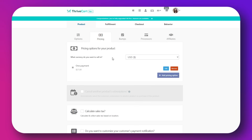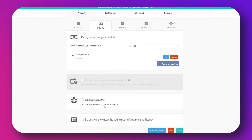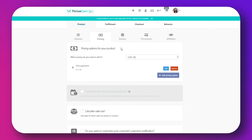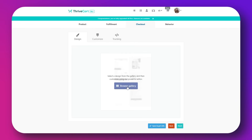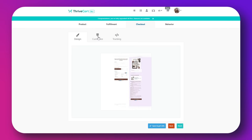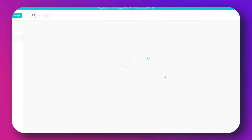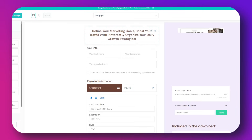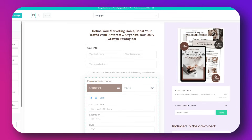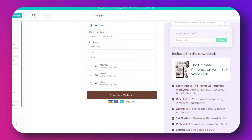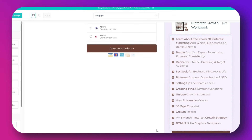To create a new product in Thrivecart, you go to create product and you choose between a digital product, service, subscription, or course, and then you set up the price. You can also design a checkout page with a drag and drop editor, because that's where everything happens — that's where people decide if they want to purchase or not. That's where you add your upsells, you add information about the product they're purchasing, and so much more.